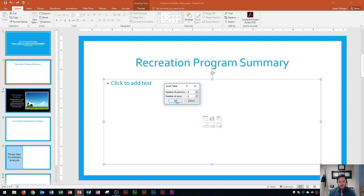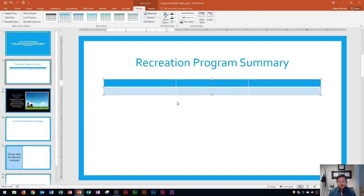I'm going to choose three columns and two rows and click OK. Now it's going to immediately put the table onto that content placeholder area and this is where I can begin typing.